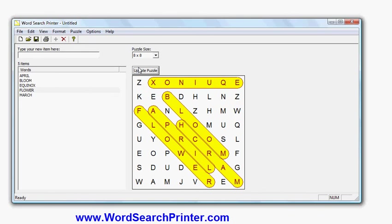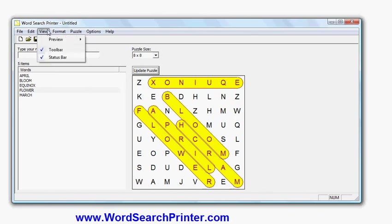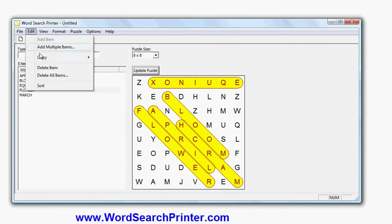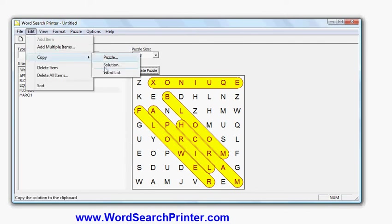I can then either print that, or I can copy either the solution which you're seeing here in the preview, or the puzzle itself. I'll do the copy here: the puzzle, or the solution, or the word list.